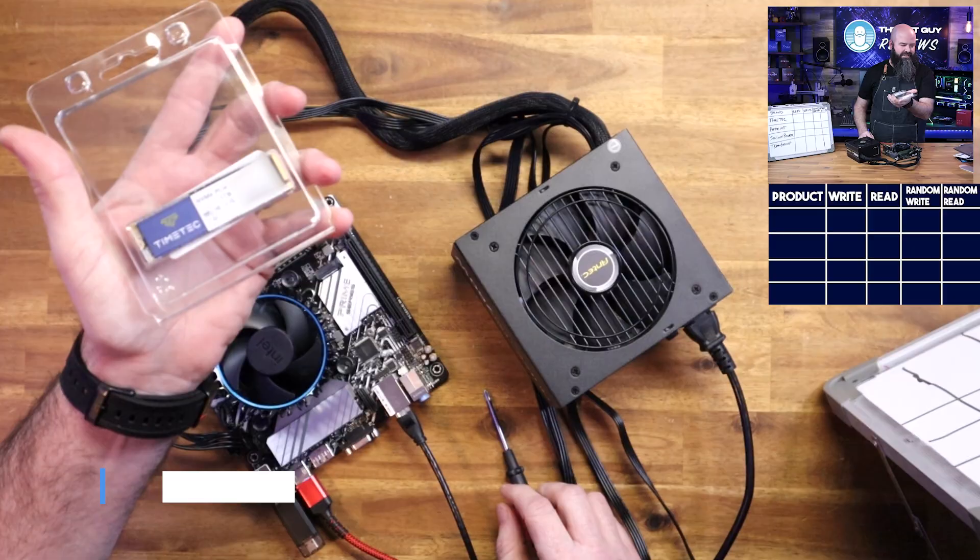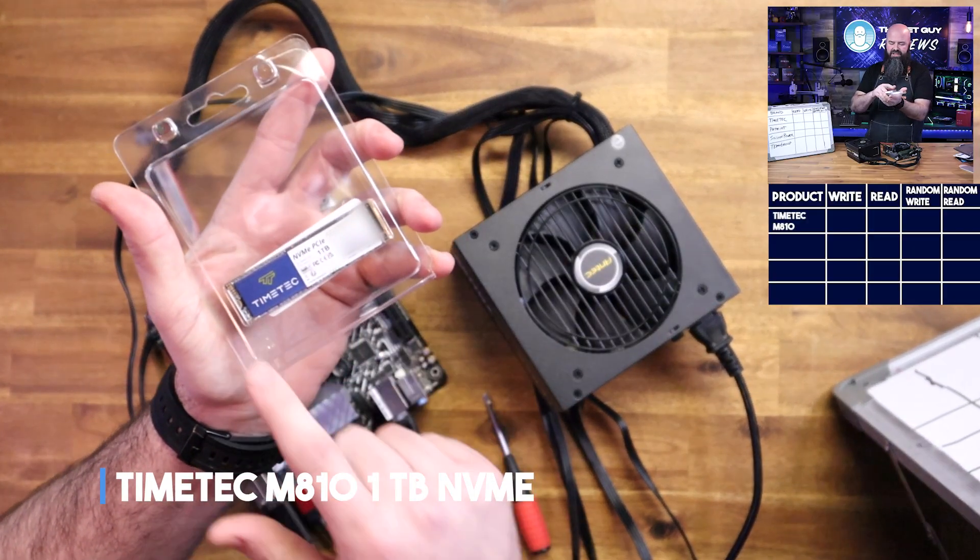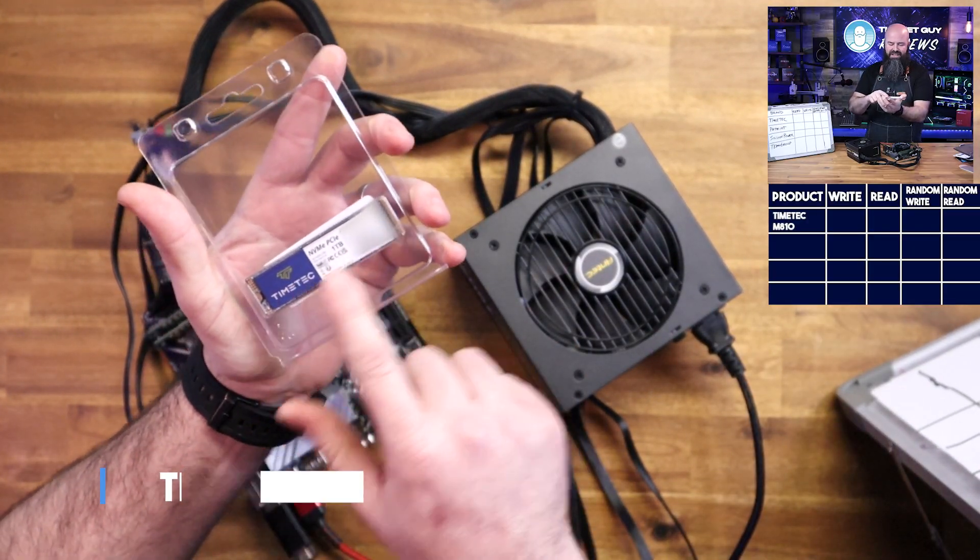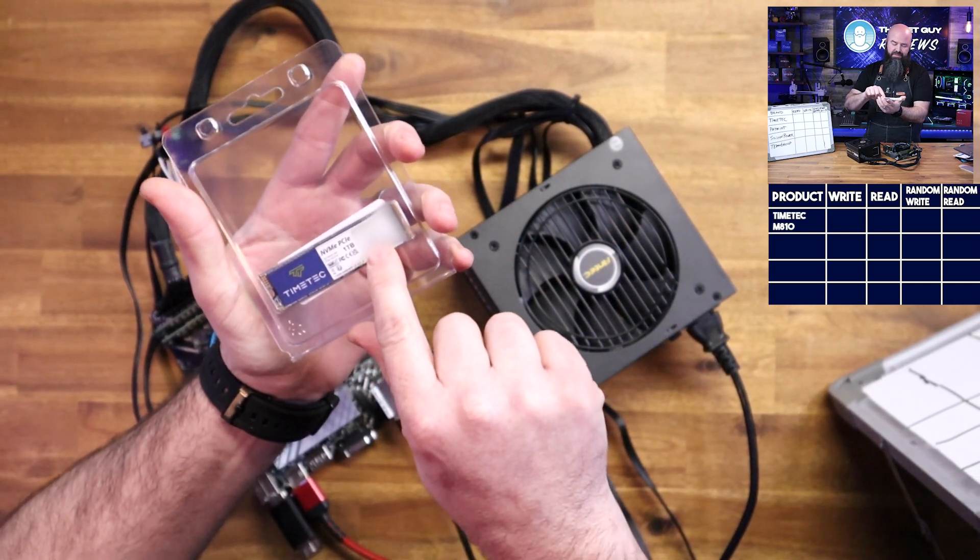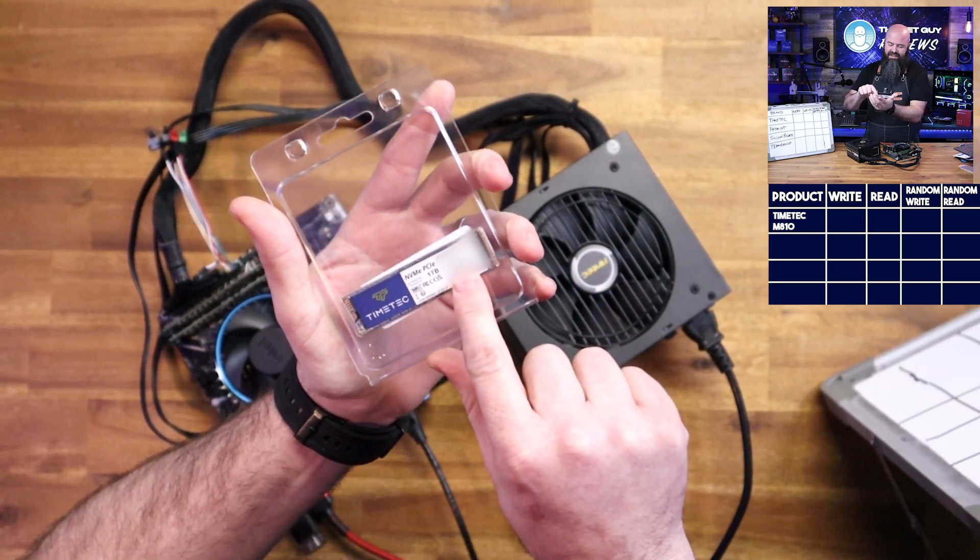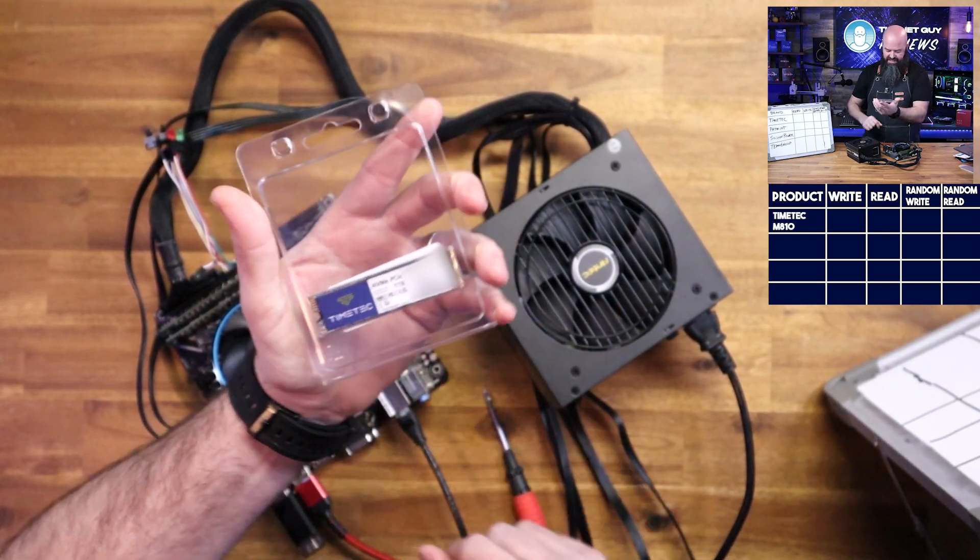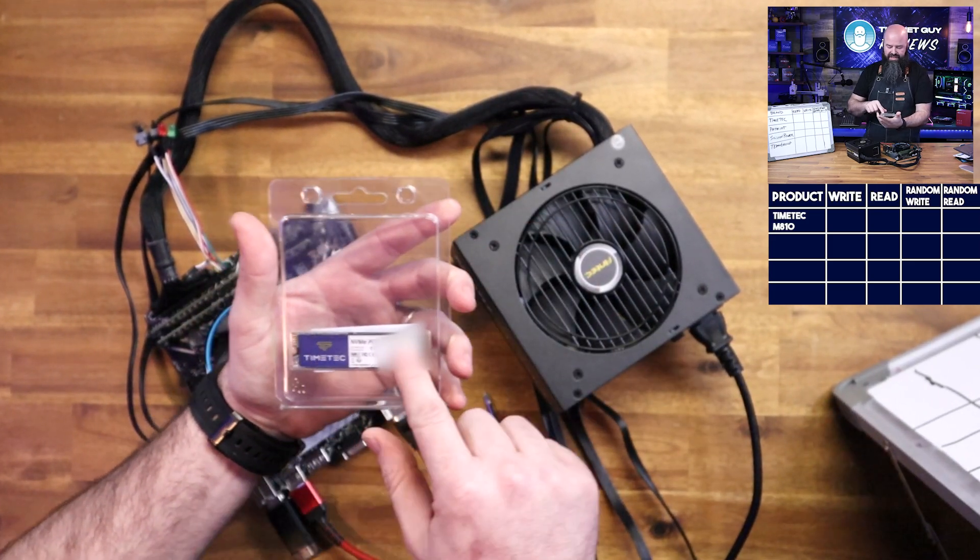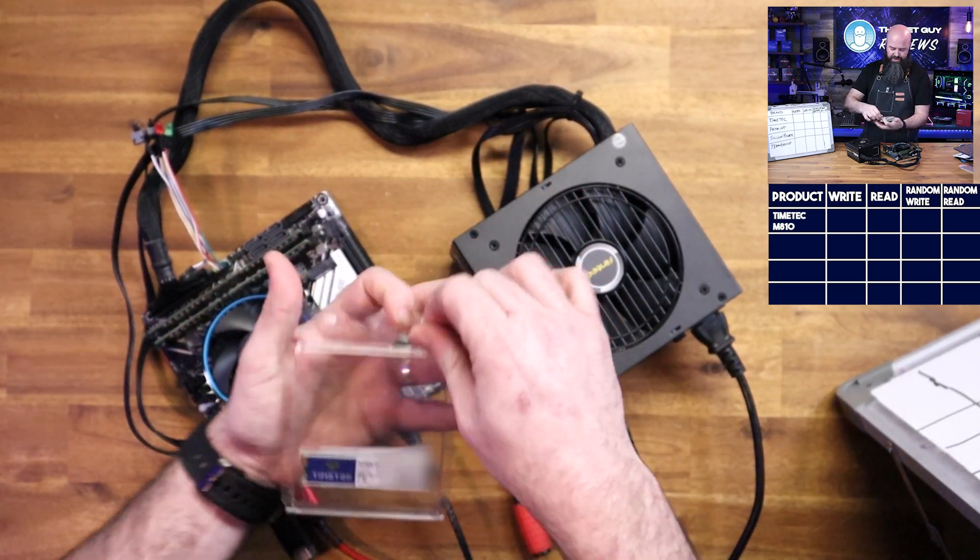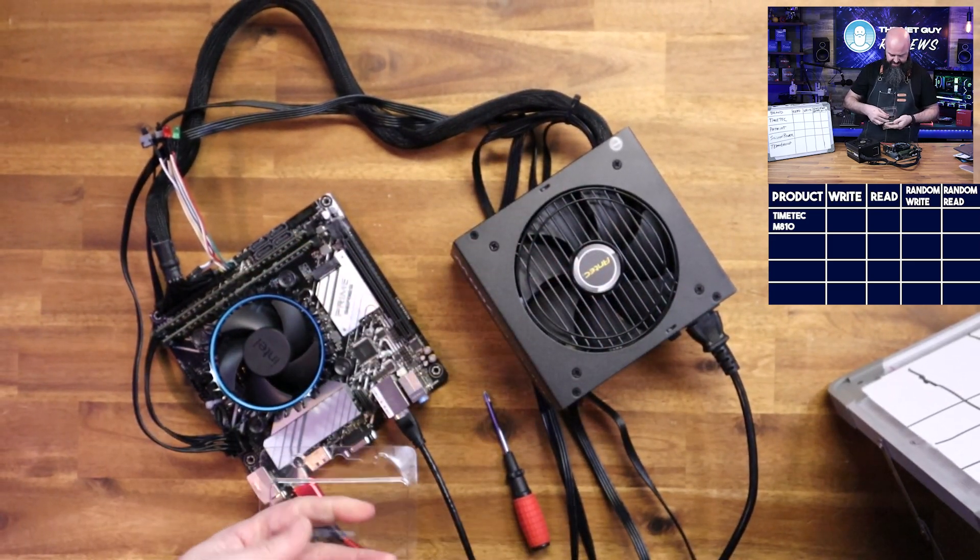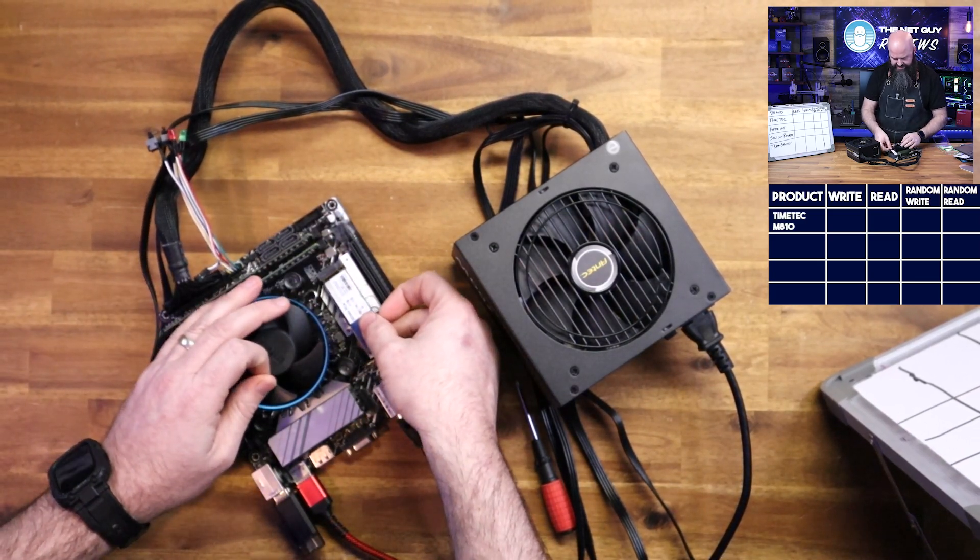This is from Time Tech. It did come in an anti-static bag, I took that off to test out the little rig here. It's the model M810, and this has got a five-year warranty. It's a 2280 drive, so 22 millimeters by 80, standard size, and I'm going to install this.